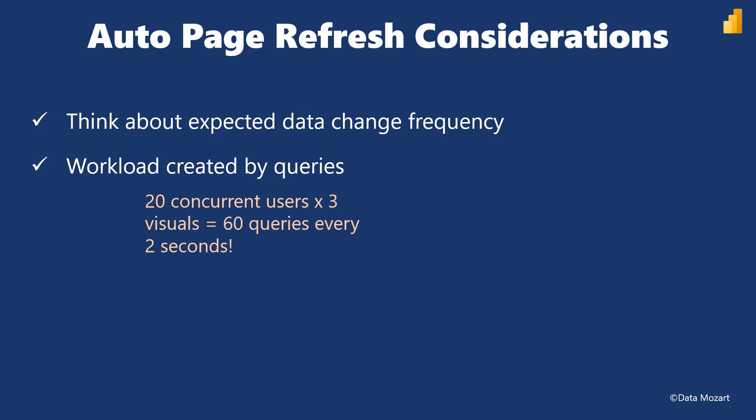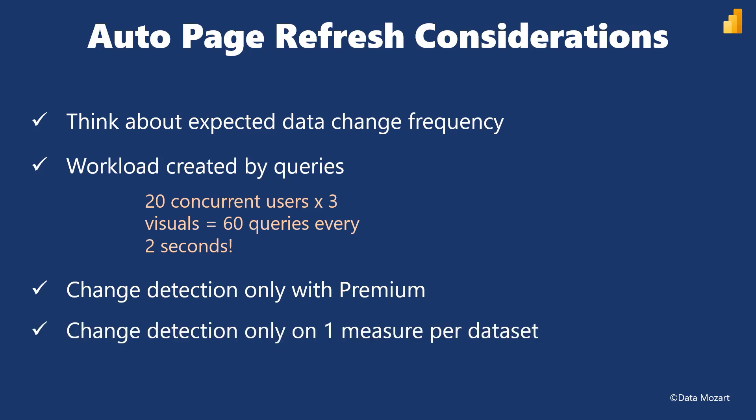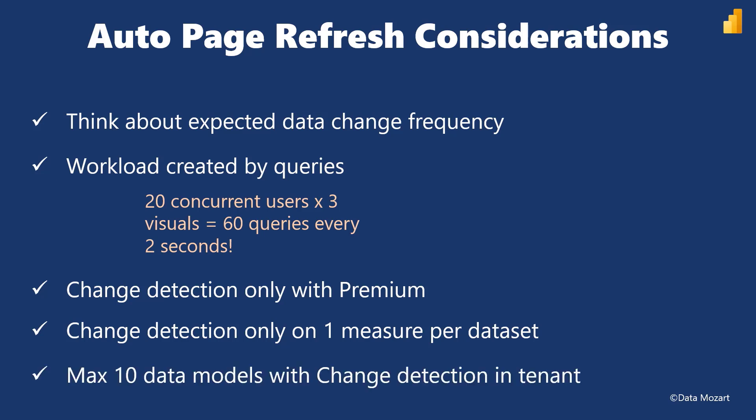Automatic page refresh is supported only in direct query storage mode or mixed mode containing at least one direct query data source. You can use fixed interval with some limitations in live connection mode too. Change detection type requires premium capacity. You can set change detection type only on one measure per dataset. Finally, you can use maximum 10 data models with change detection type in Power BI tenant.